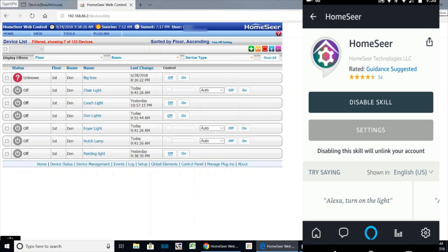I like the skill better than the other skill that's within HomeSeer, just the one that's named HomeSeer. This one allows you to actually say turn on the lights. The other one they offer is a little more robust. It will control events and other type of actions, but you have to say tell HomeSeer to turn on such and such device. So this one's a little simpler, easier to use. What you want to do is enable the skill and it will be able to control your devices.